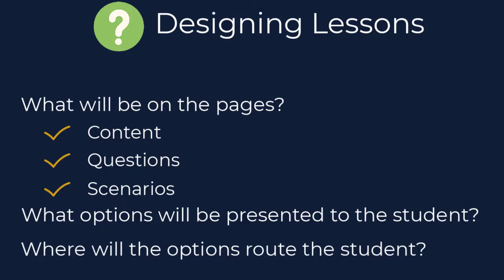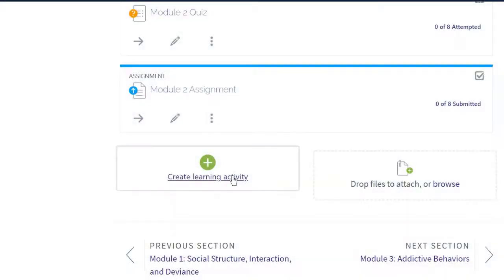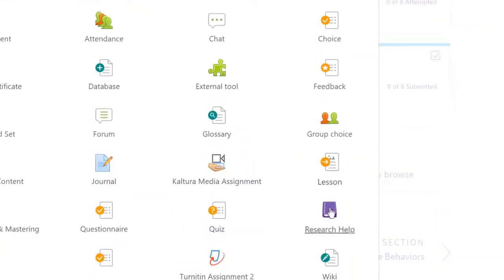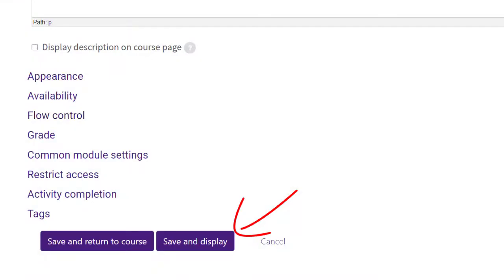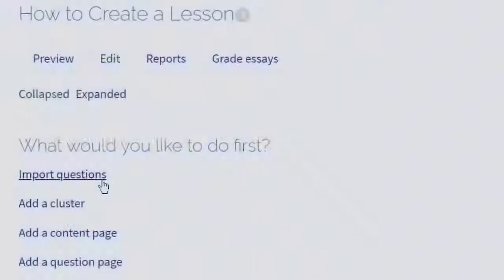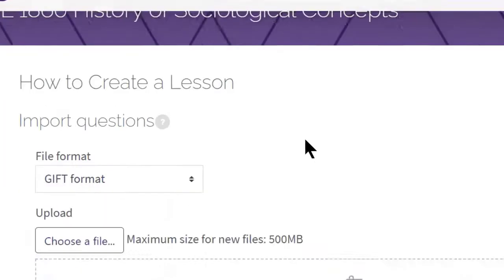Now let's take a look at how to build out your lesson activity in Moodle. Once you have mapped out your lesson, you can then build or create it in Moodle. When in your course, click on the create learning activity link and choose lesson from the menu. Enter a title for the lesson and a description and then click save and display. To add content to the lesson, click on one of the links under 'what would you like to do first.'